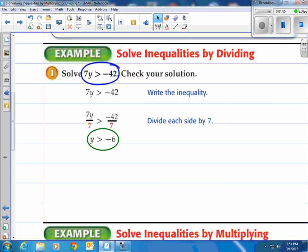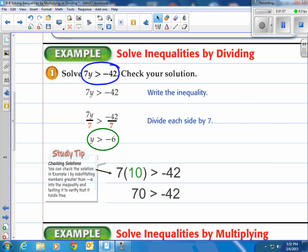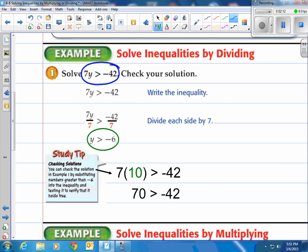Now that means any number greater than negative 6 should work in the original inequality — that's the one you start with. So here's our check: I'm gonna take a number that's greater than negative 6, let's say 10. I'm gonna plug it into the original inequality, which was 7y > -42. Notice we have 70 is greater than negative 42, and that is true. So I've just picked a number that's greater than negative 6 and it works. We're good to go.